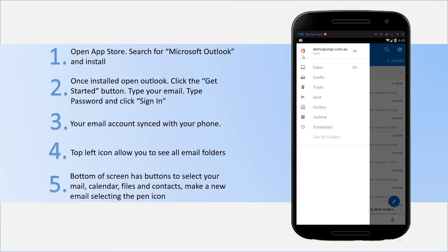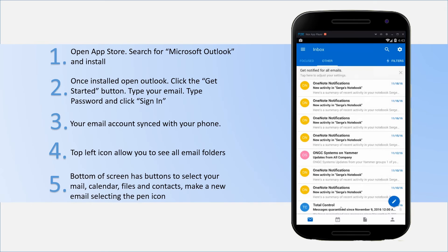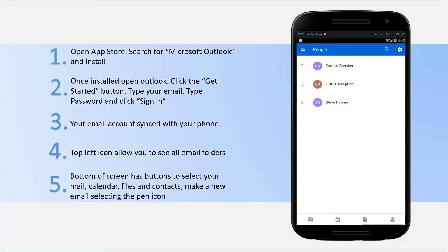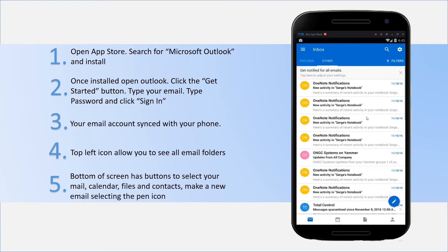And up in your top left, there's a little hamburger icon which you can use to navigate through files and folders. Down the bottom, you've got your contacts and your calendar. You've got your contacts there and you can go back to your emails.